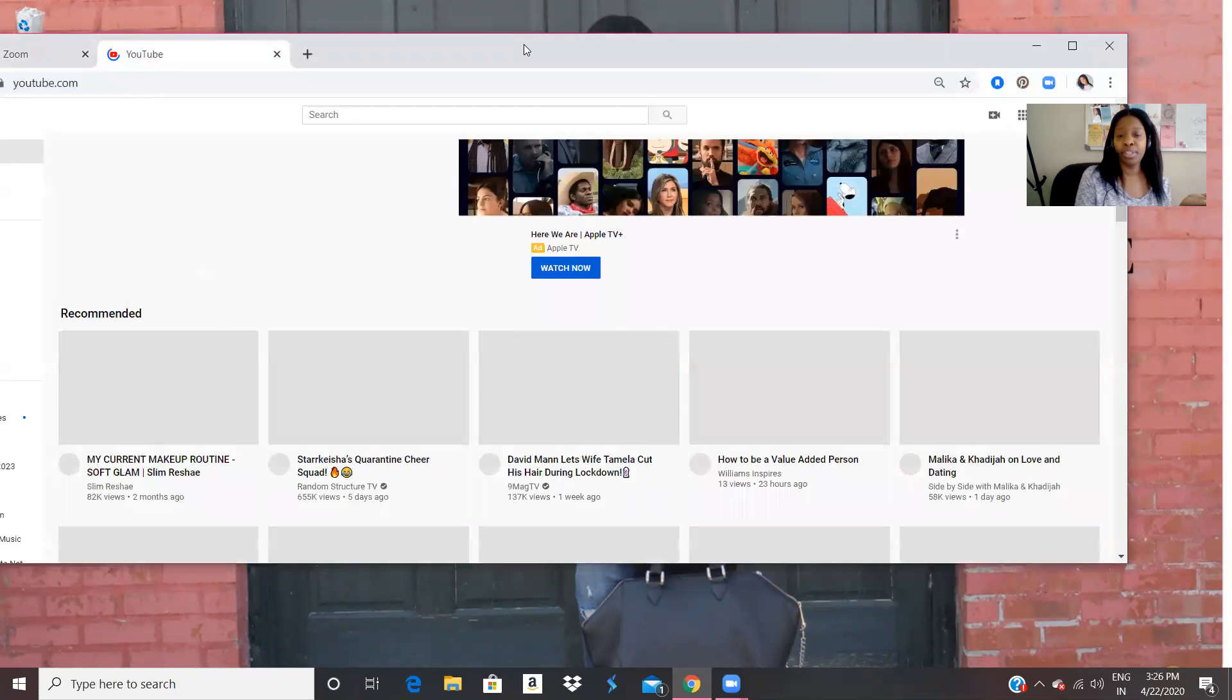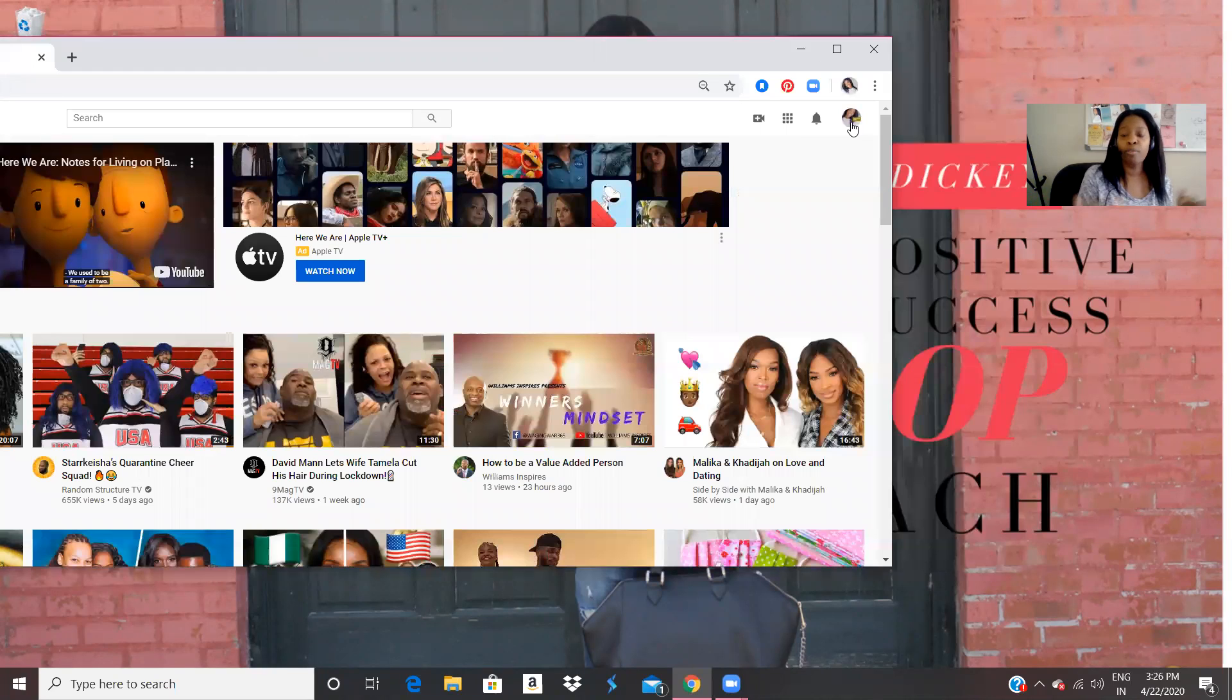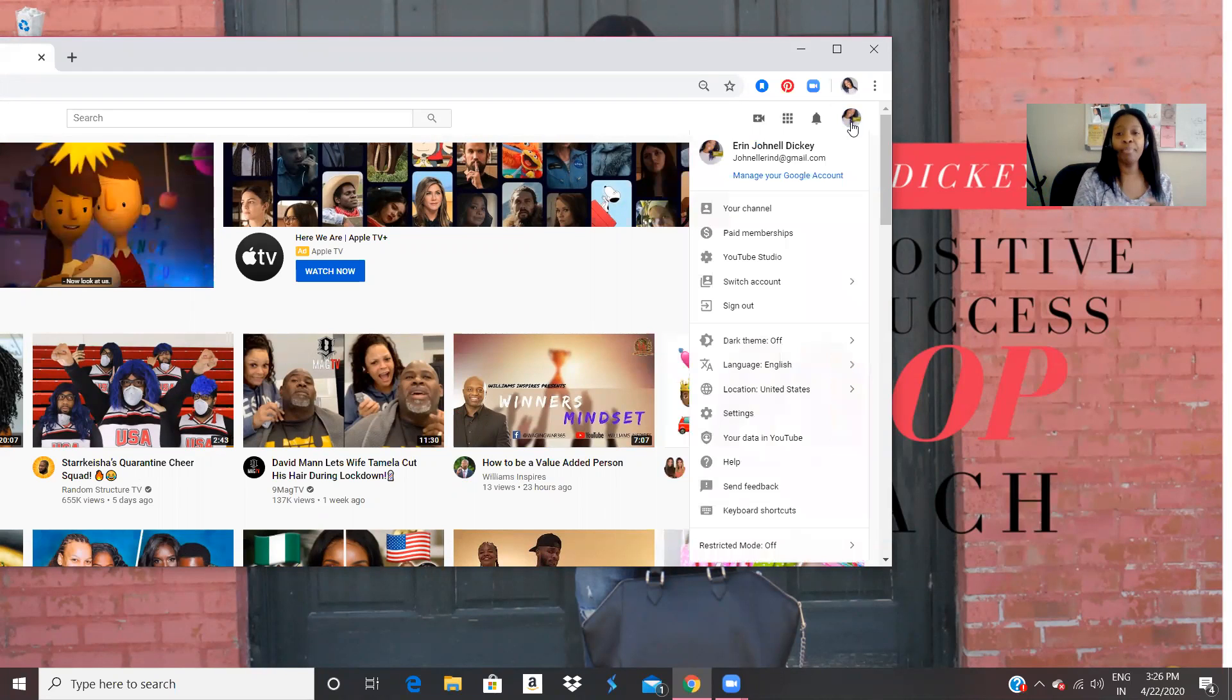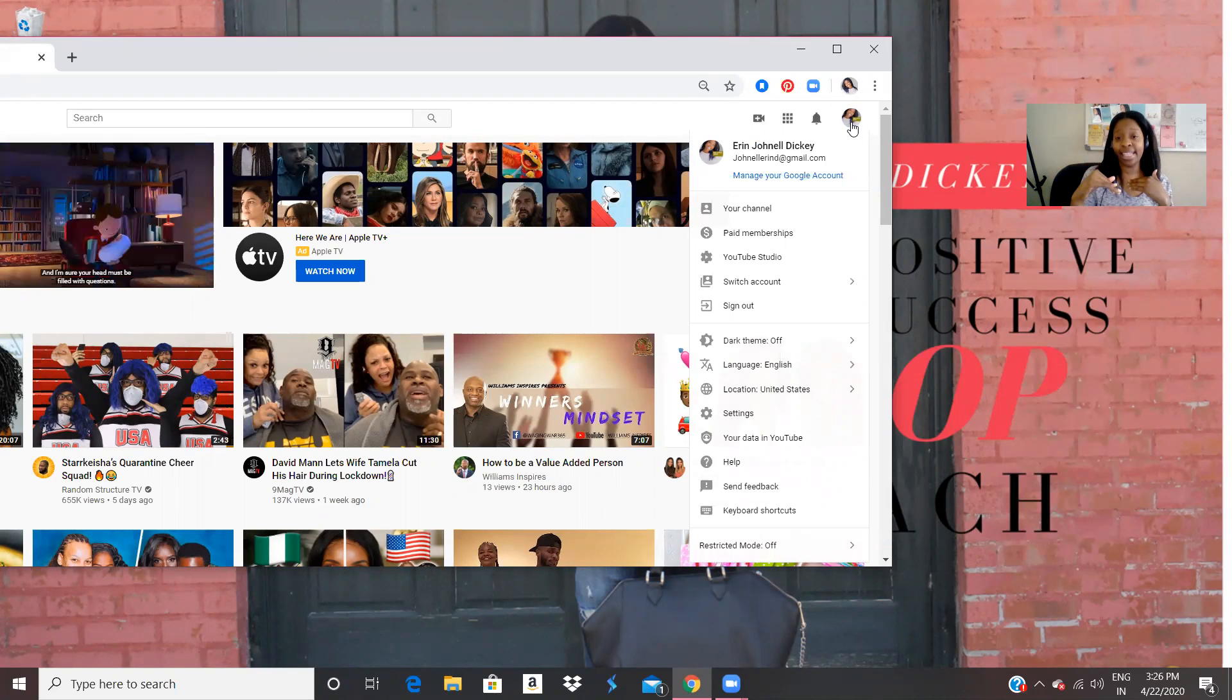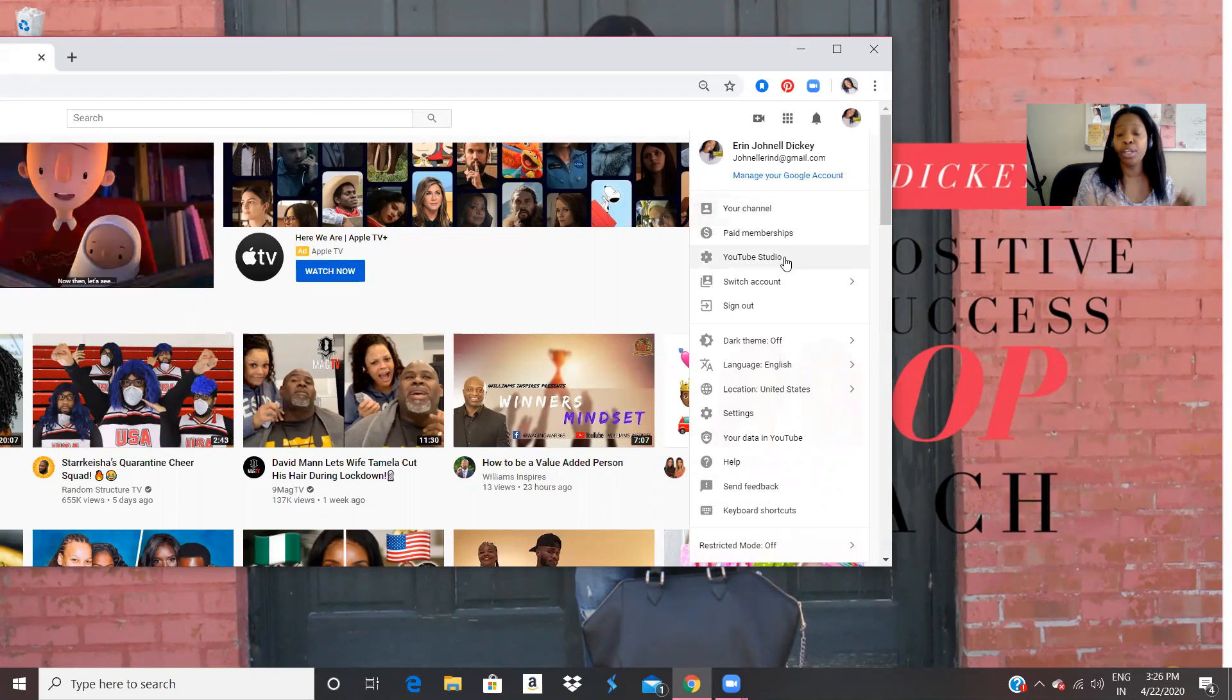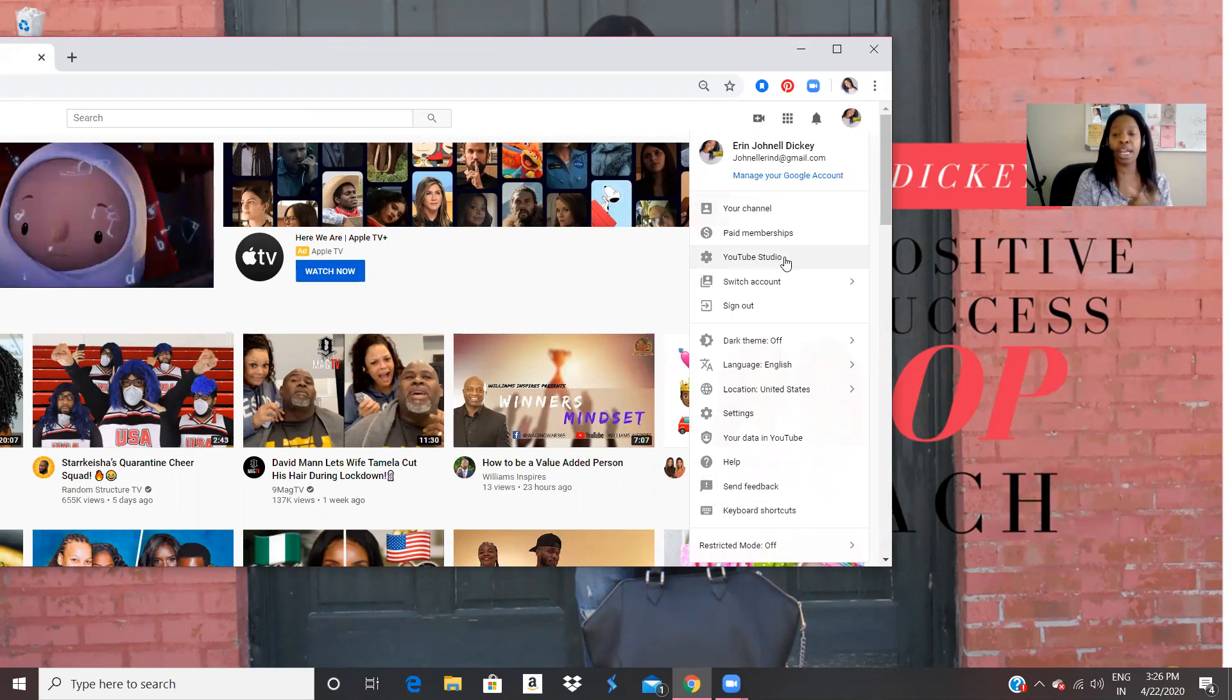So this is the YouTube homepage. So I always like to go over to my right side, click on my picture. And from there, there are different drop down, there are icons that I can click on. So right here, I want to click on your YouTube studio.